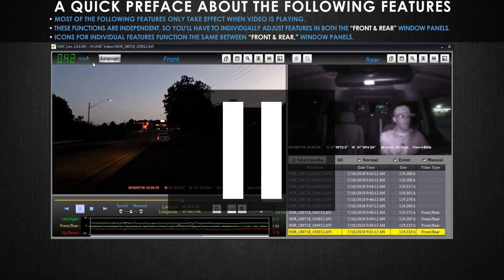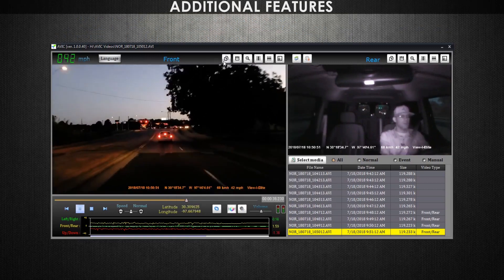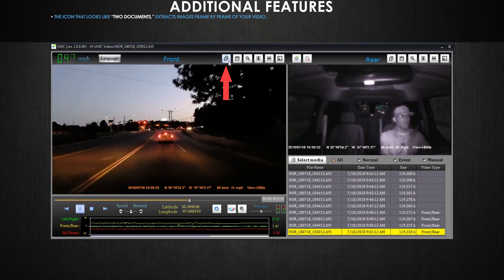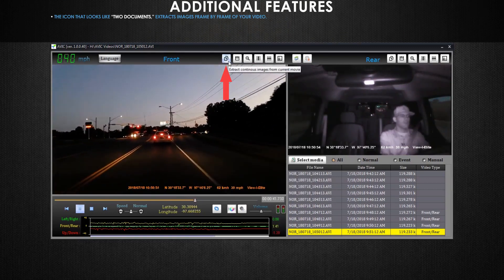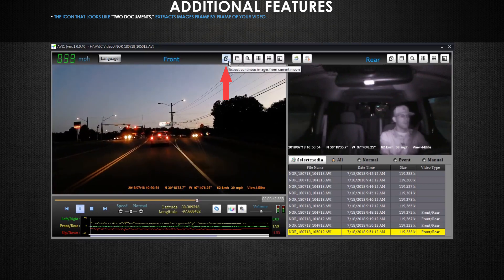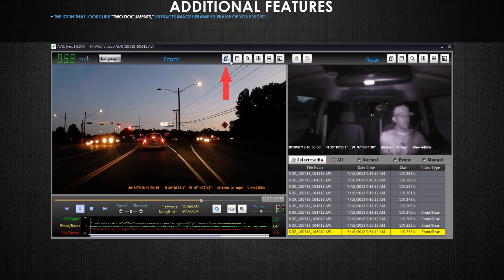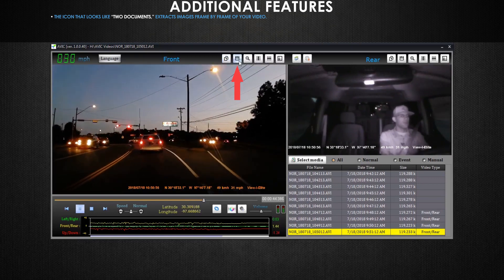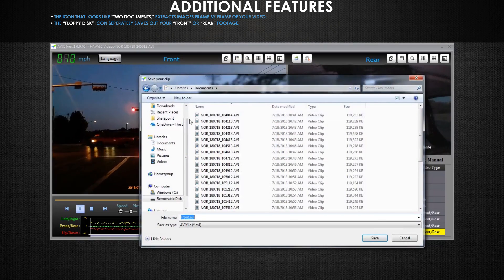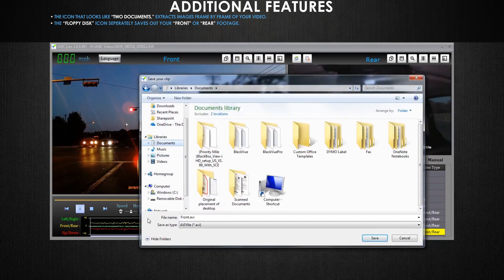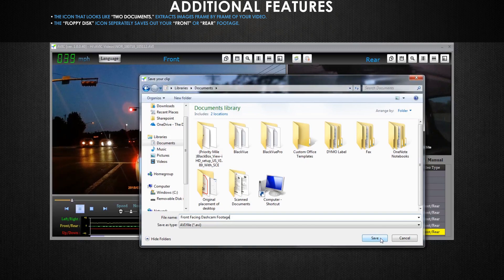Now let's go over the remaining features. This button will extract images frame by frame from your video, essentially providing you with a set of consecutive steel images from the video. This button will save your video file to a specific location of your choosing. This button only saves the specific camera angle that is below the button.